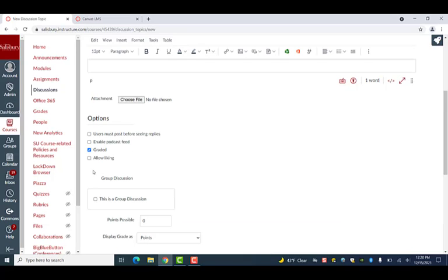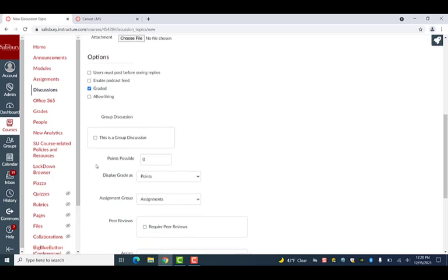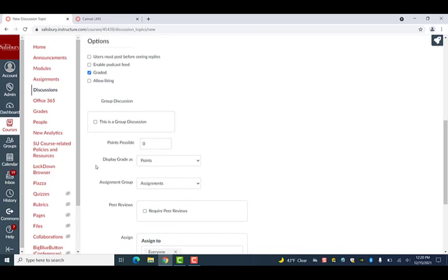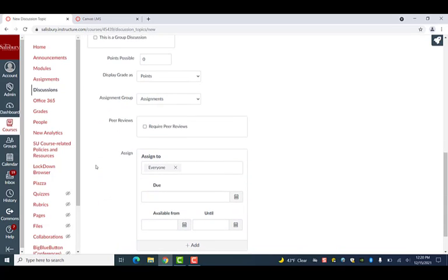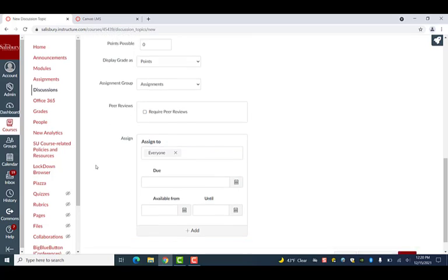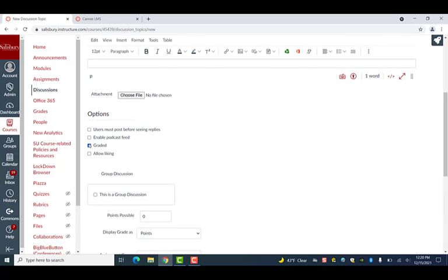Please note that if you make this a graded assignment, the Post To option will disappear and you will select a specific section to assign the discussion to using the Assign To feature.